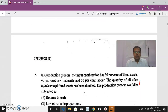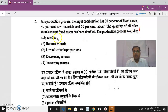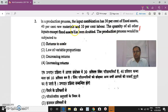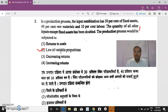Question 2: In a production process, the input combination has 30% fixed assets, 40% raw materials, and 10% labor. The quantity of all inputs except fixed assets has been doubled. Since only some factors are raised while fixed assets are kept constant, this refers to the law of variable proportion, which is a short-term production function.